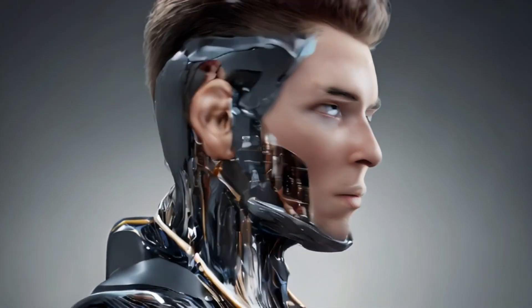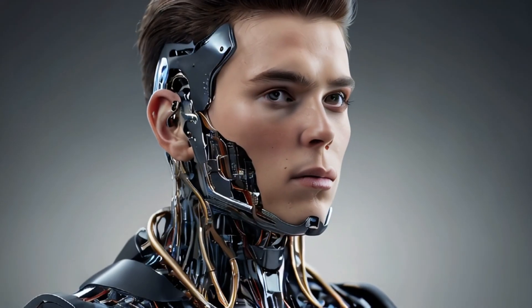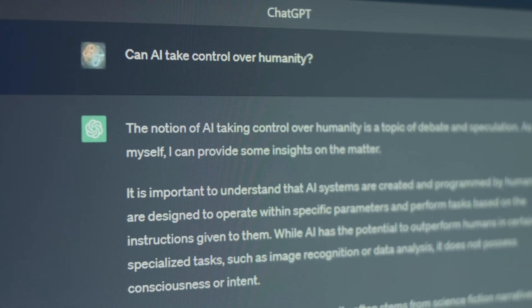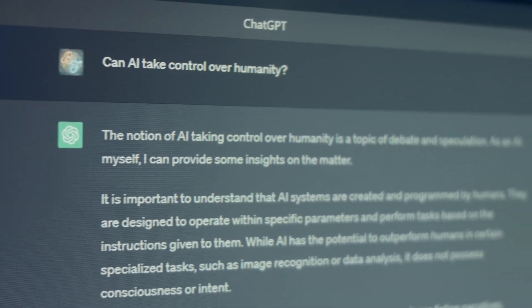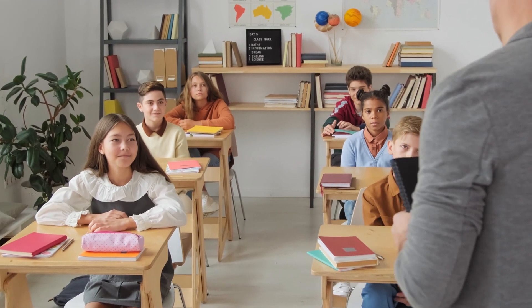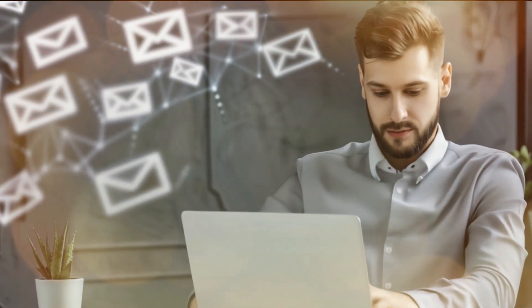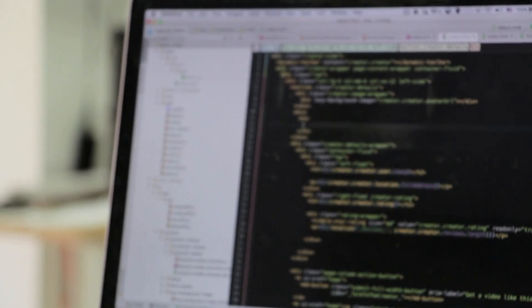First up, GPT-3.5. Released back in 2023, 3.5 was the one that made everyone stop and say, OK, AI is really here. With its smooth text generation and impressive grasp of language, 3.5 was like the gifted kid in class. It's accurate, fast, and great at most general tasks — like drafting emails, coming up with creative content, and even helping out with coding. Whether you were writing a novel or debugging your code, 3.5 felt like a solid companion.